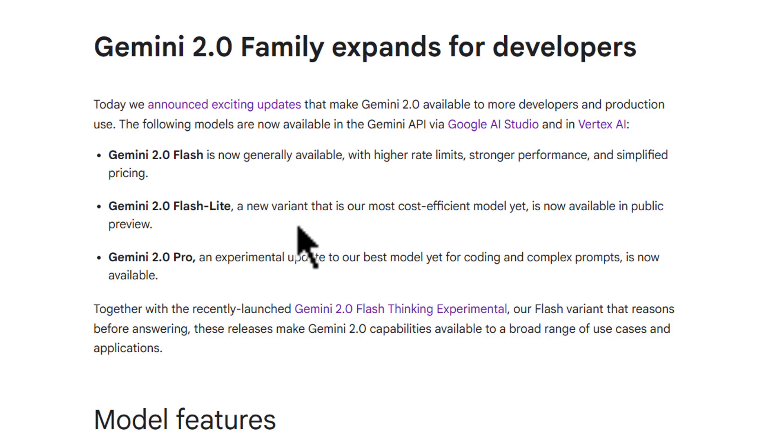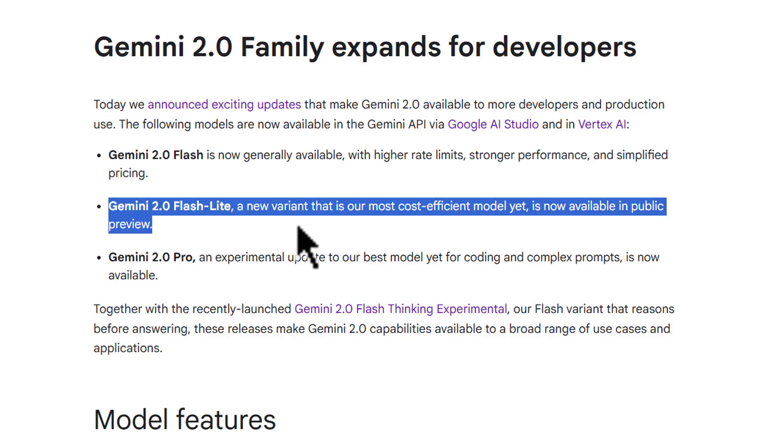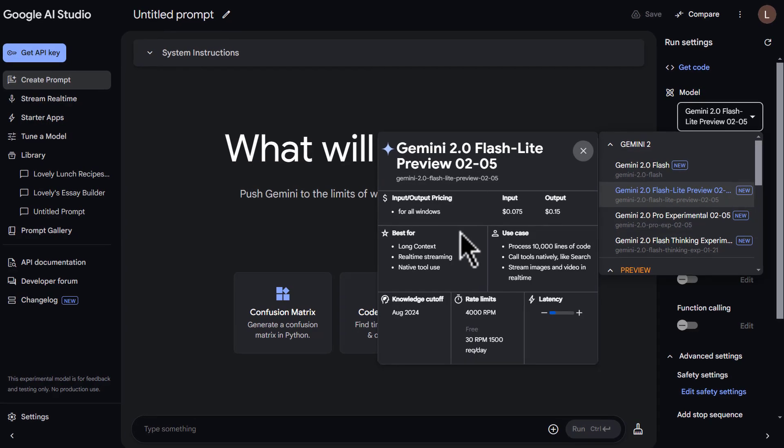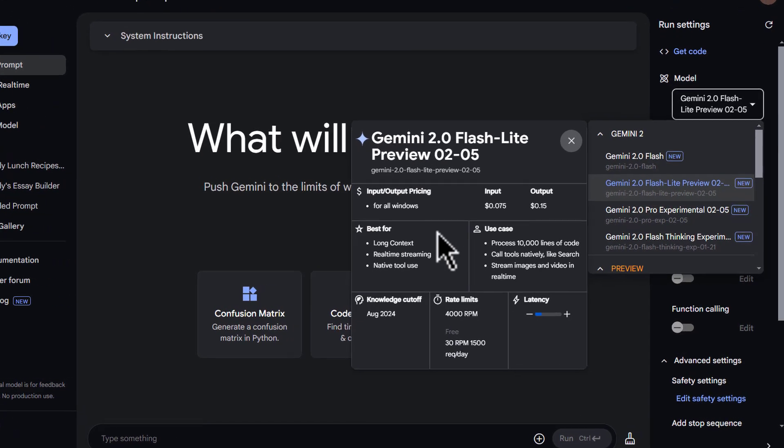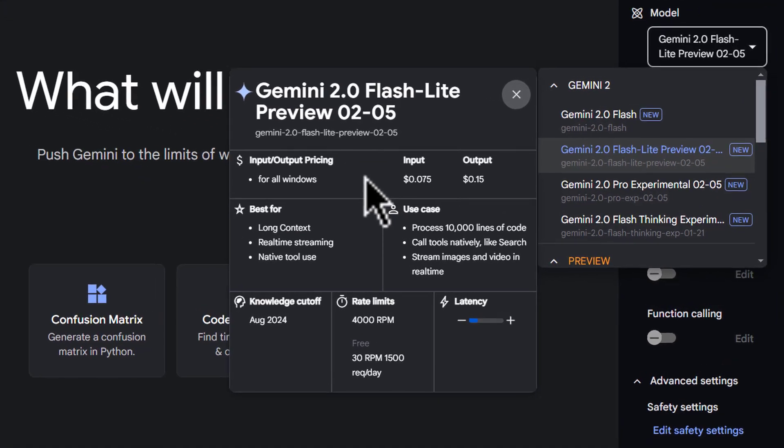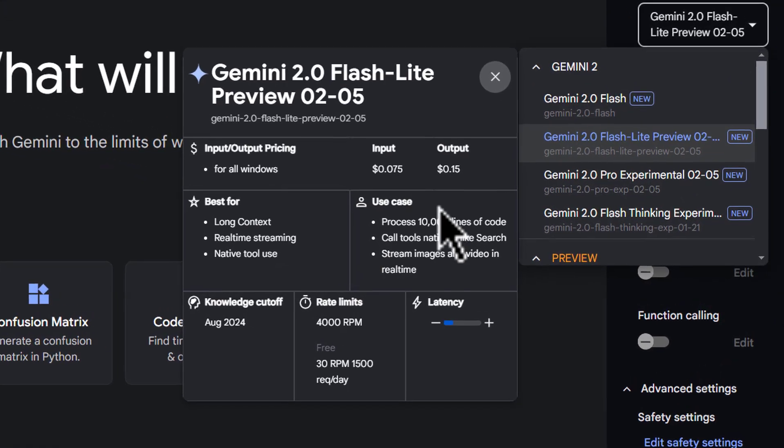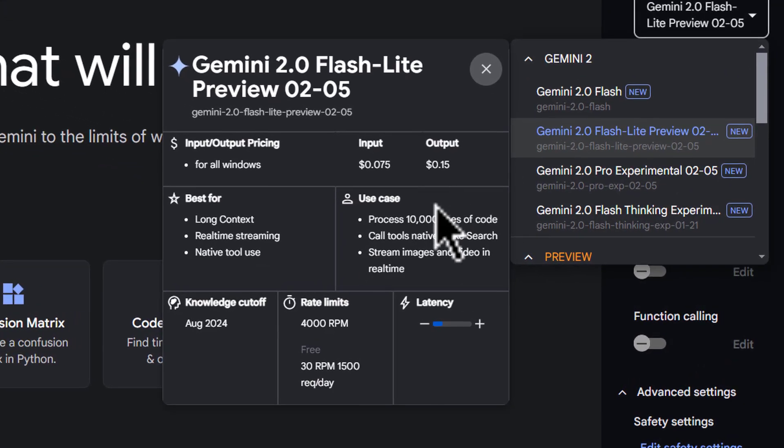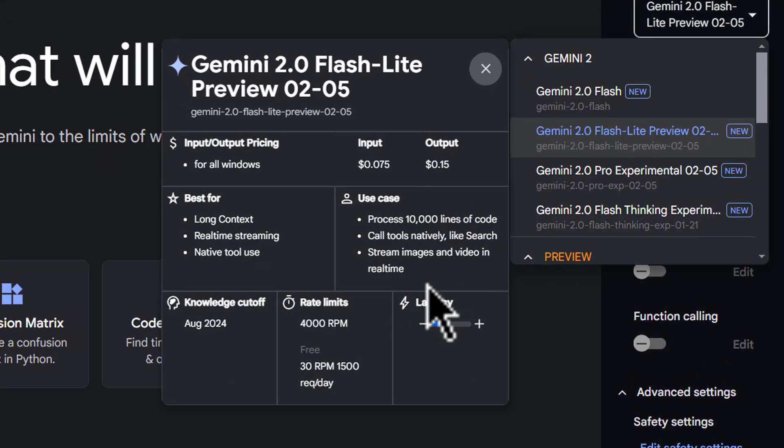The second Flash model that's coming out in public preview is a new 2.0 Flash Lite. This is kind of a replacement for the Flash 8B. If you used that in the past, the 1.5 Flash 8B, and the idea here is that this is the least expensive Gemini model out there. It's very high throughput.